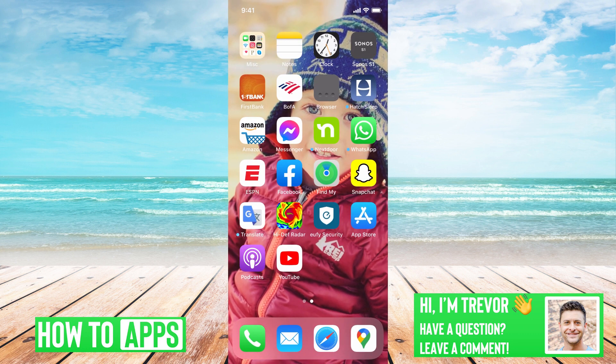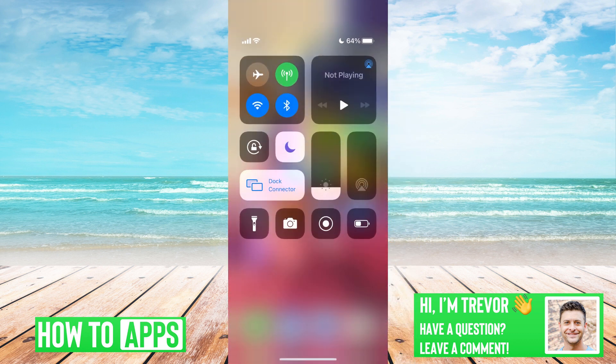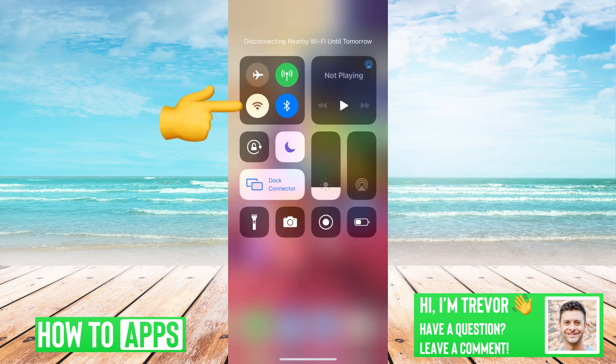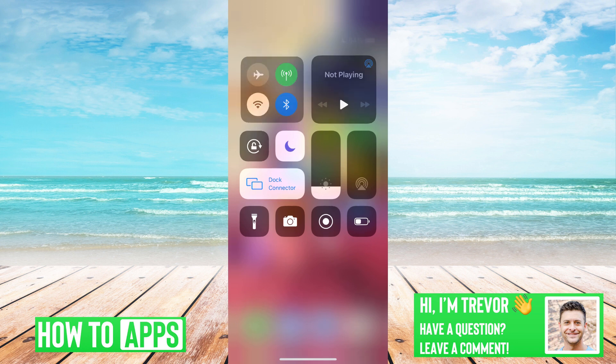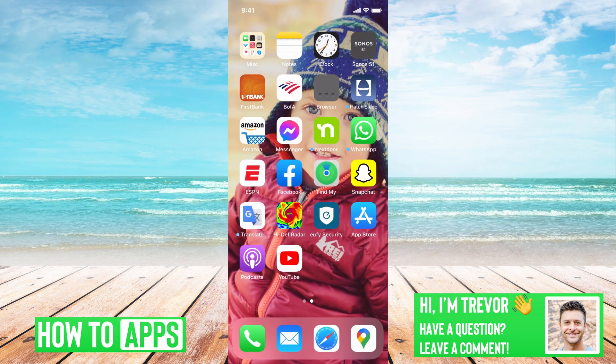The first thing you'll notice at the very top right is I'm on Wi-Fi. If your Wi-Fi isn't working, you can slide down from the top right and then toggle off Wi-Fi. So if you switch from Wi-Fi to cellular data like LTE or something, that should be a lot faster.